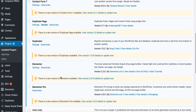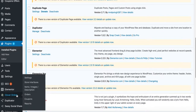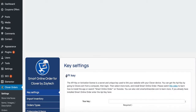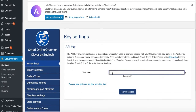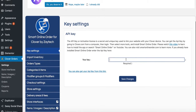Now we have it installed. Go to Clover Orders on the left-hand side — this wasn't there before. Press Settings. From here you'll put in the API key. The API key is simple to get: install the app on clover.com and they'll give you the API key. You can also watch a YouTube video or click the provided link to get it.